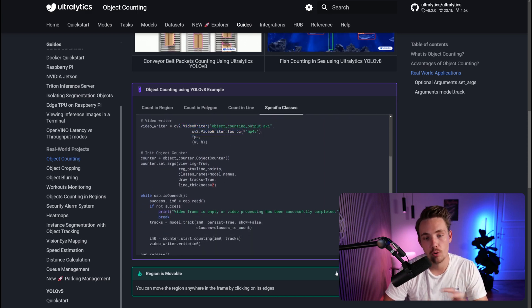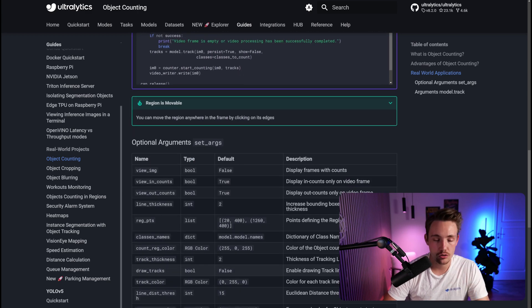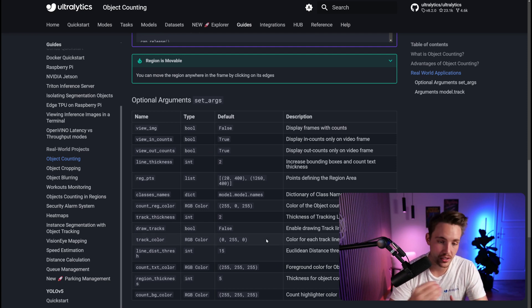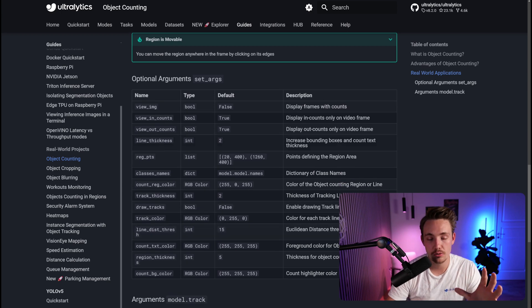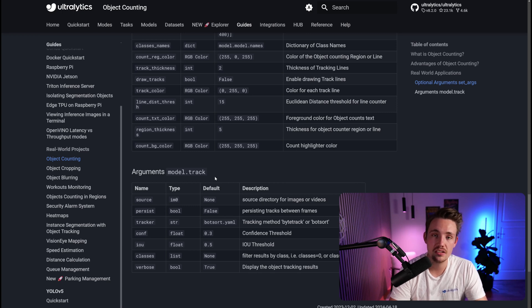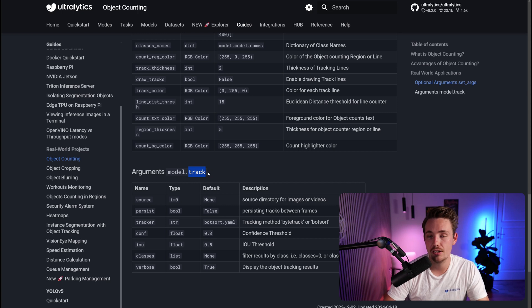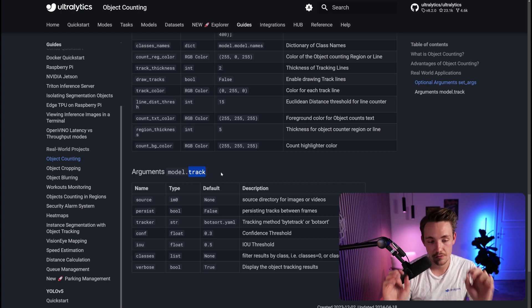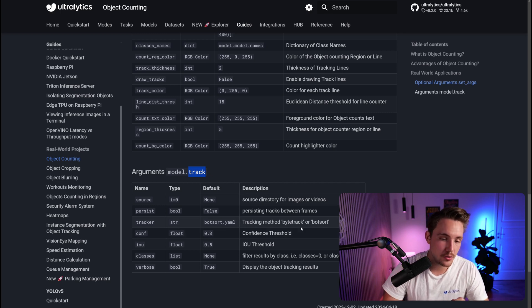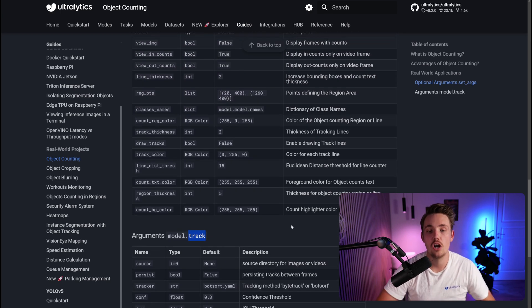We can set a bunch of different arguments — class names, count region colors, specific colors for the objects we're counting, and types of visualizations. We have all these optional arguments and also arguments for our tracker, because we need to do object detection and tracking. With Ultralytics, we just need to switch out our predict method with track and it takes care of all of that. We can use ByteTracker or BoT-SORT and specify different parameters. We already have videos covering all of that, so definitely check those out.